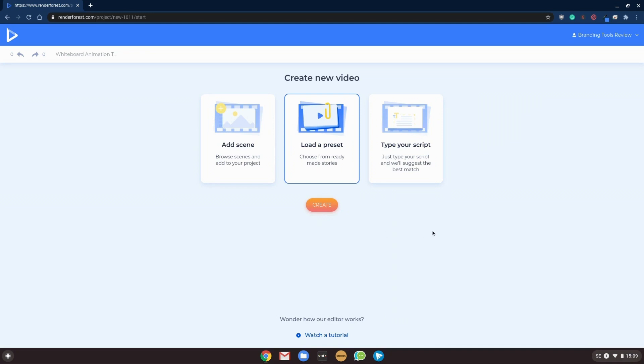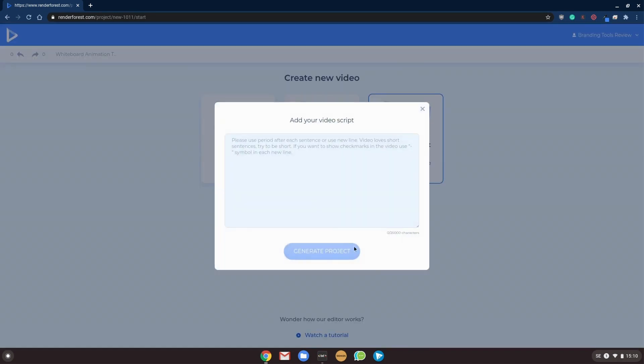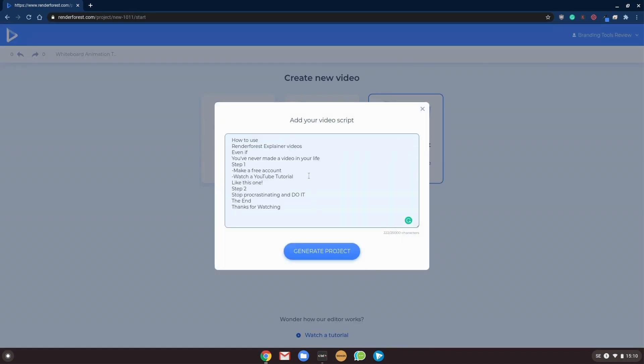Or you can choose to type your own script and let Renderforest mix and match the scenes for you. And if we are making a whiteboard animation, I suspect that you already have a script or will have a script. So I would suggest you just go with this one. So we paste in our script...